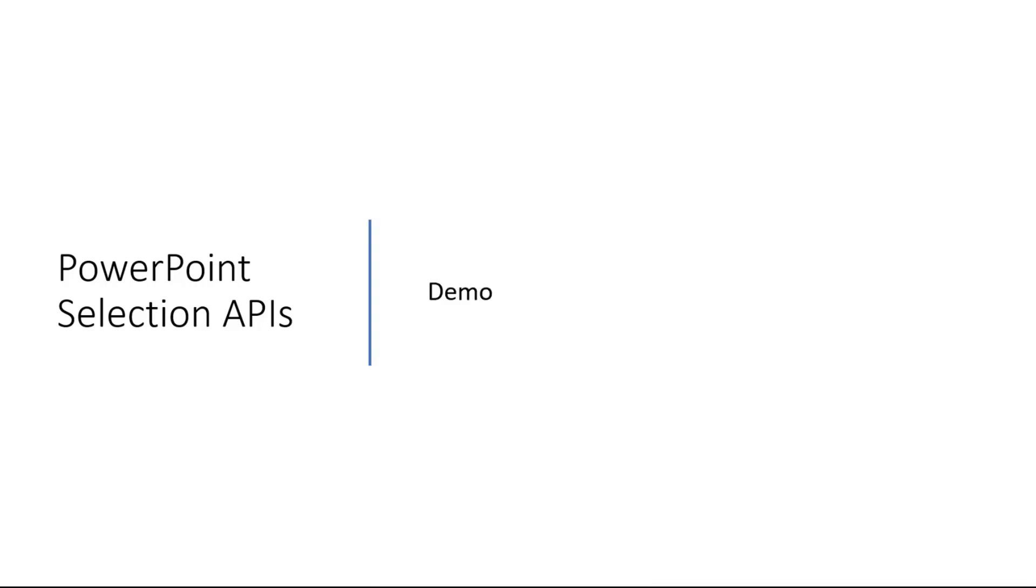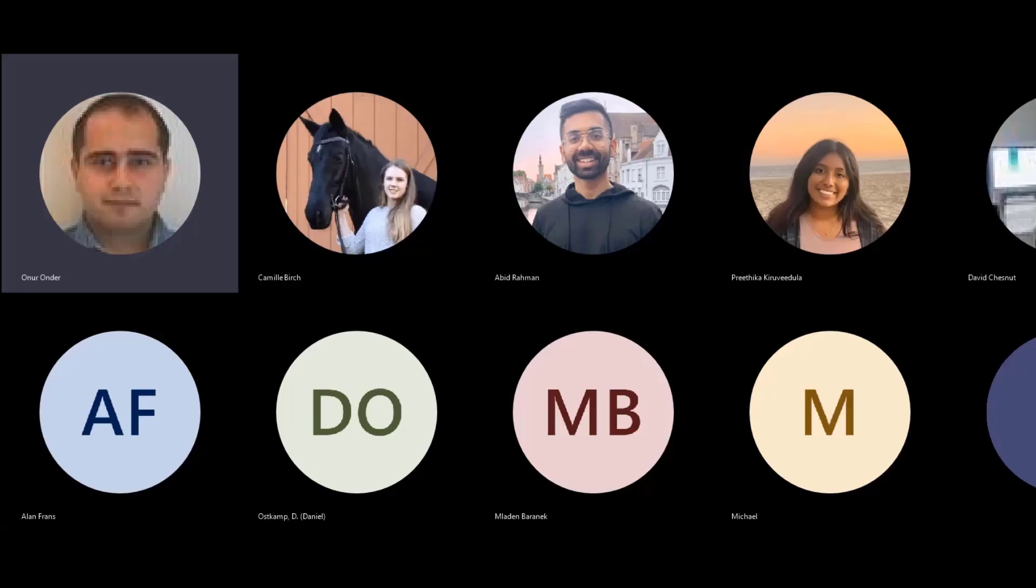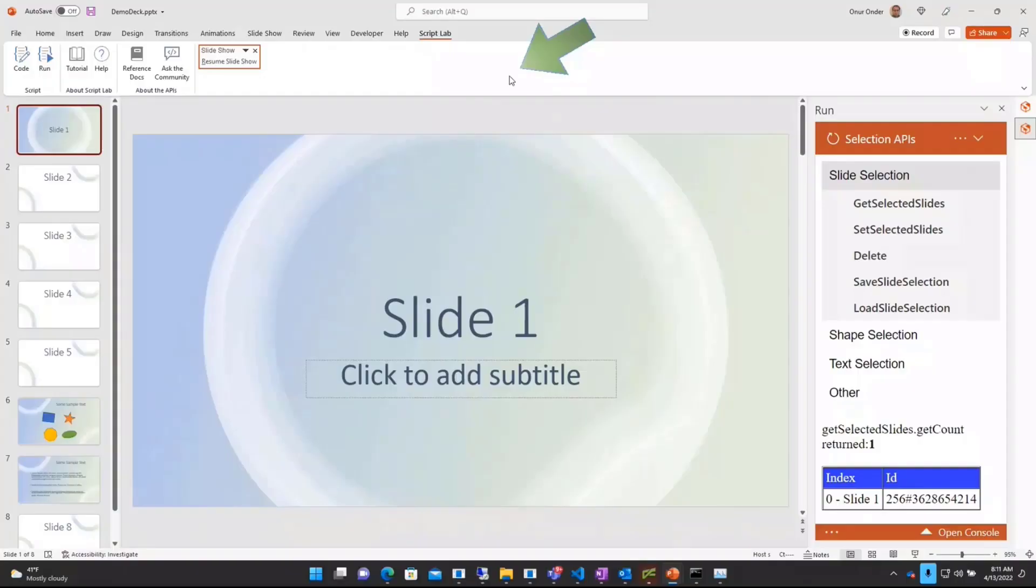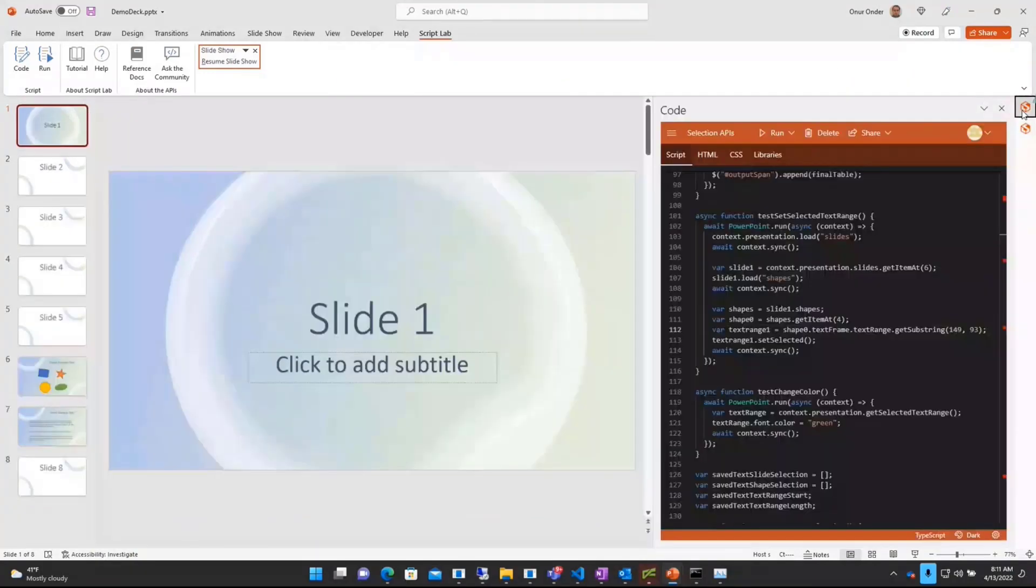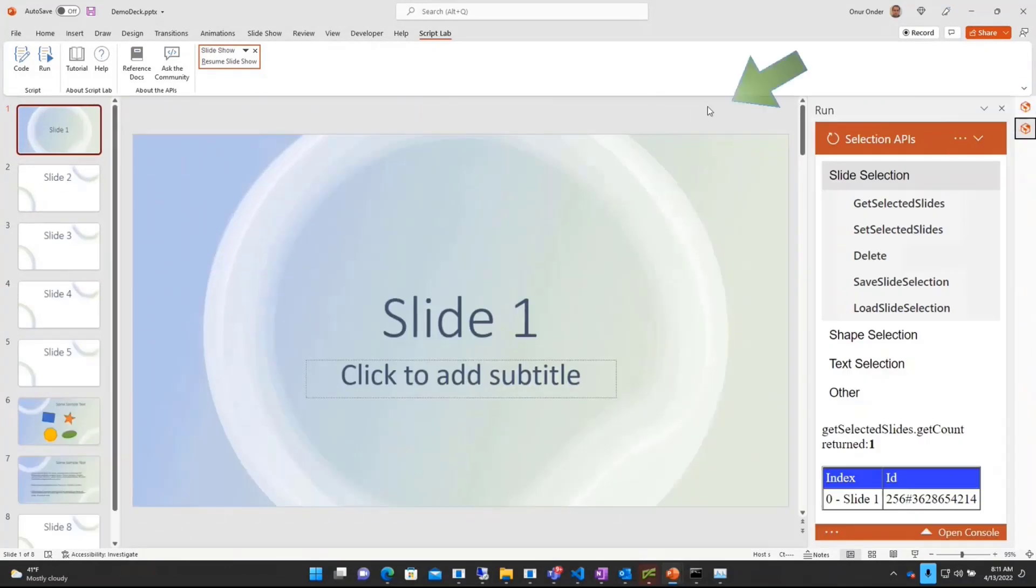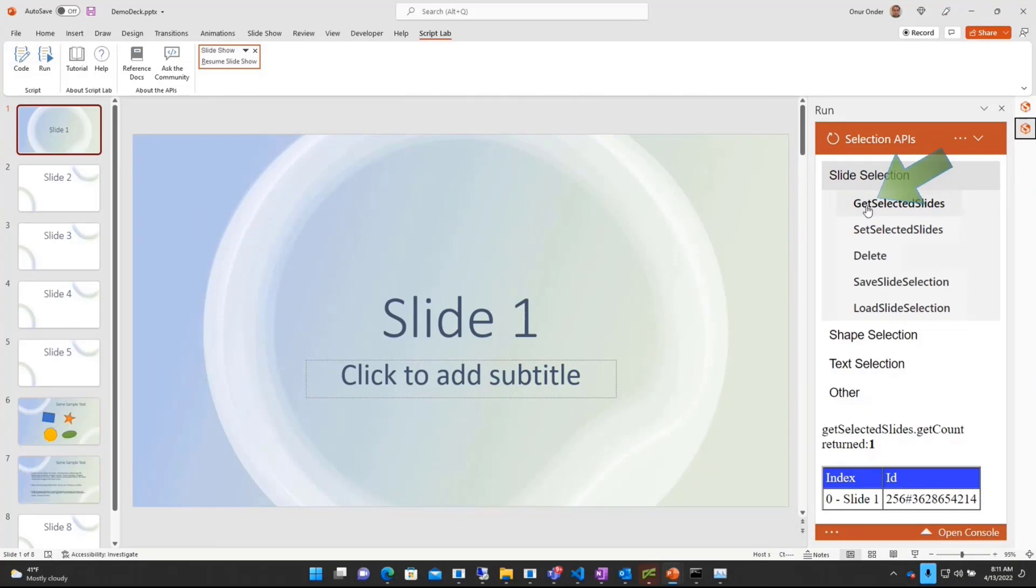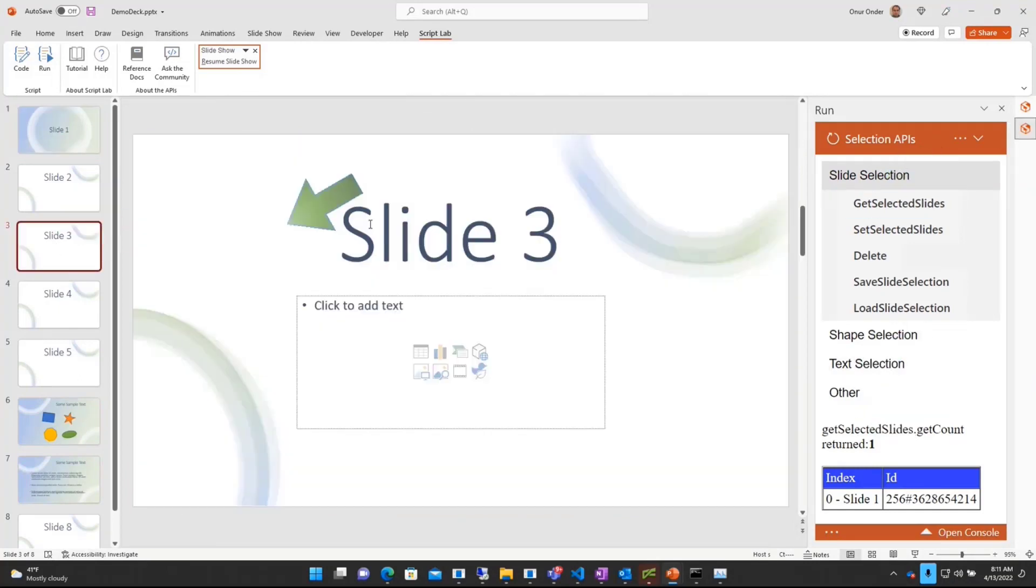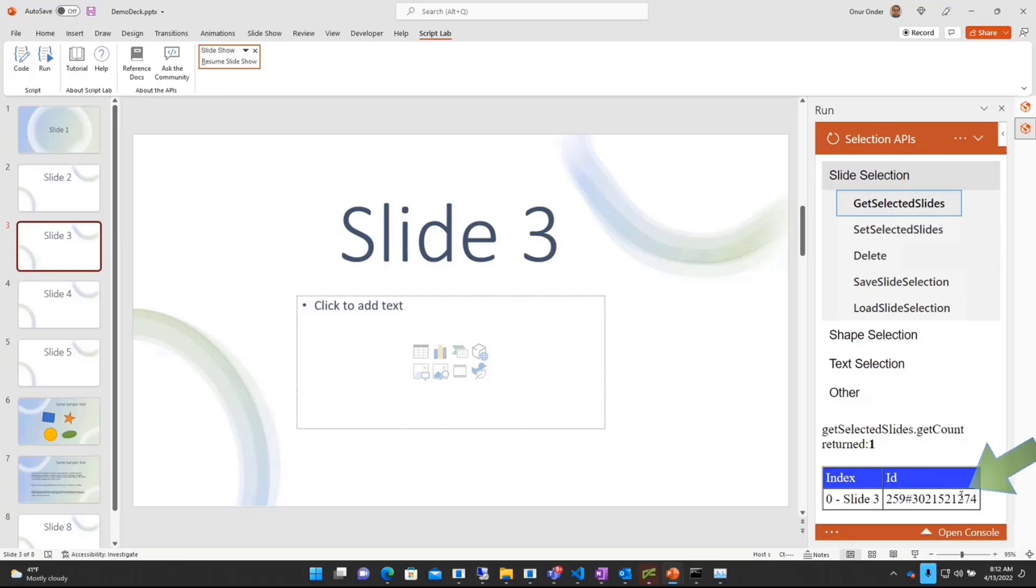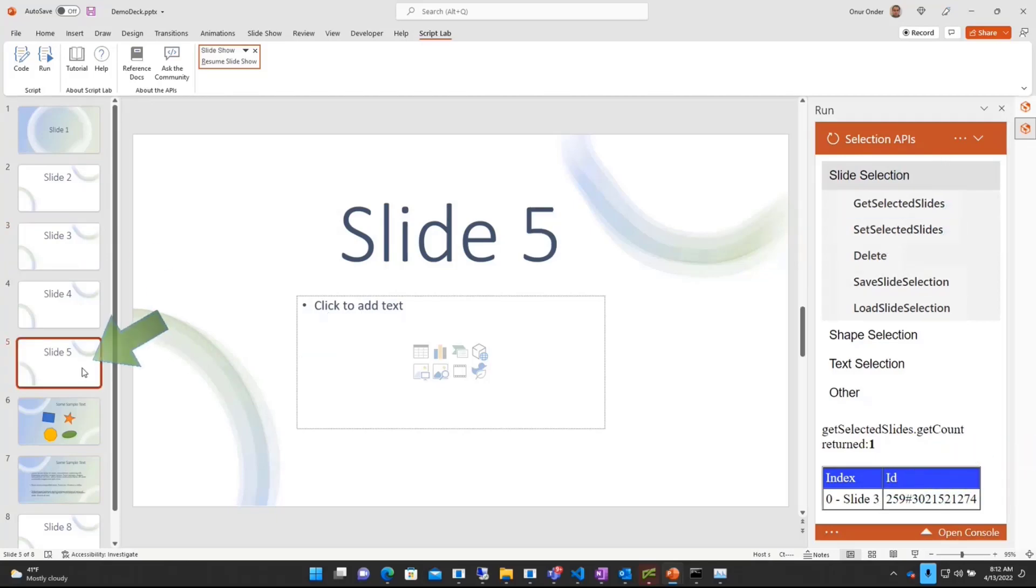Given that, I would like to jump to a live demo on these. Here, I created an add-in using Script Lab using some of these APIs. And I would like to do some selection-related stuff. So the most basic one, if I just call get selected slides, I will be able to get this actual slide object. And from that, I'm going to write out some information on that.